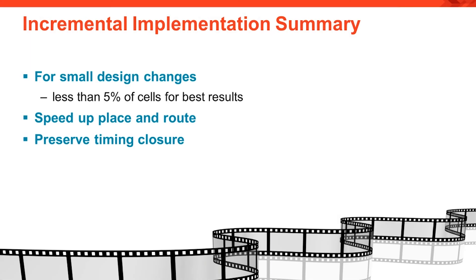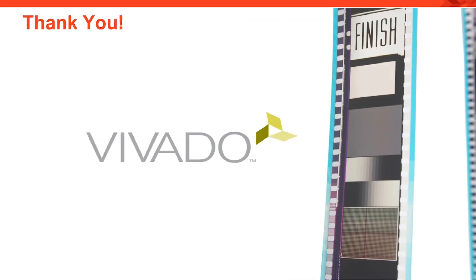Now you have an introduction to the incremental implementation flow. For relatively small design changes, say less than 5% of cells, this is a useful flow for speeding up place and route runtime and recapturing timing closure. This concludes the Vivado quick take on using incremental implementation. Thank you for watching.